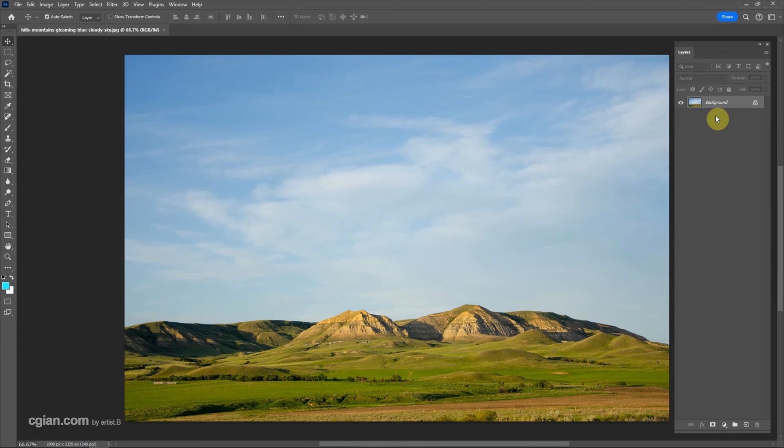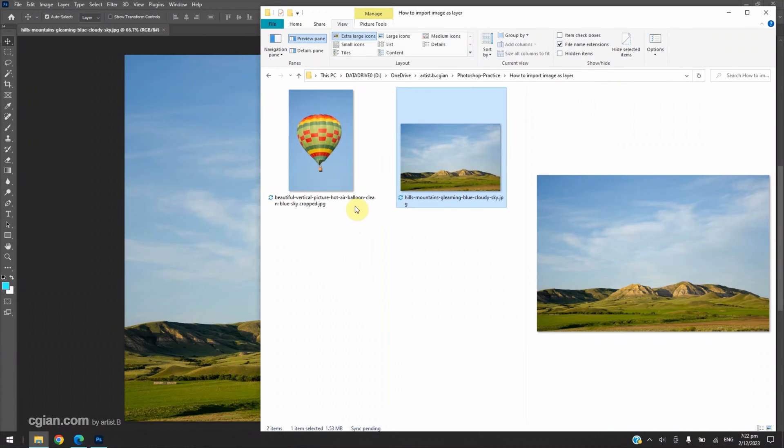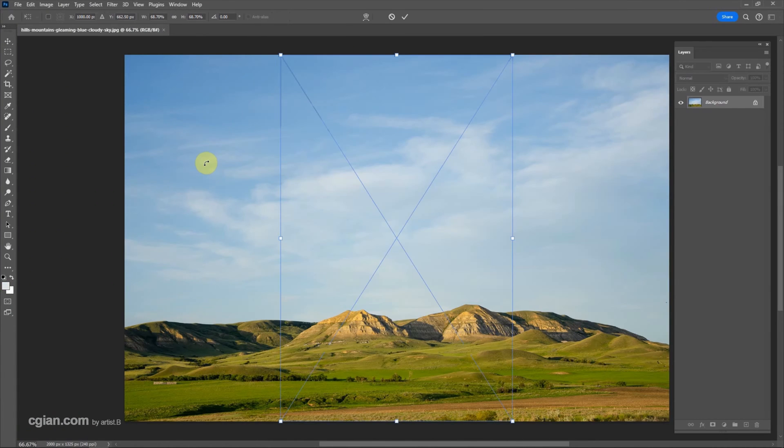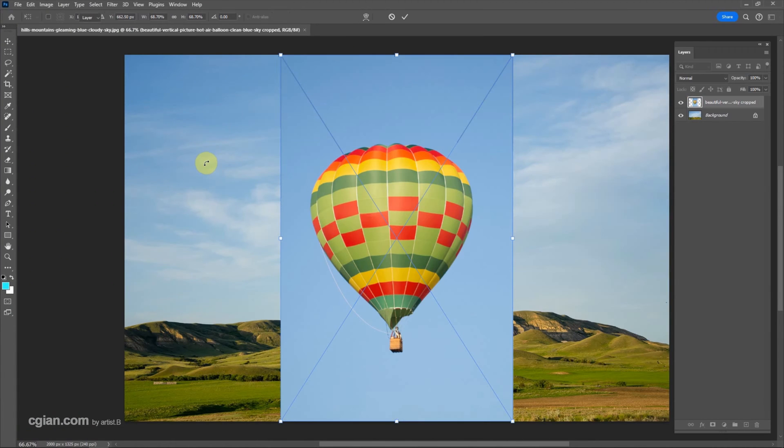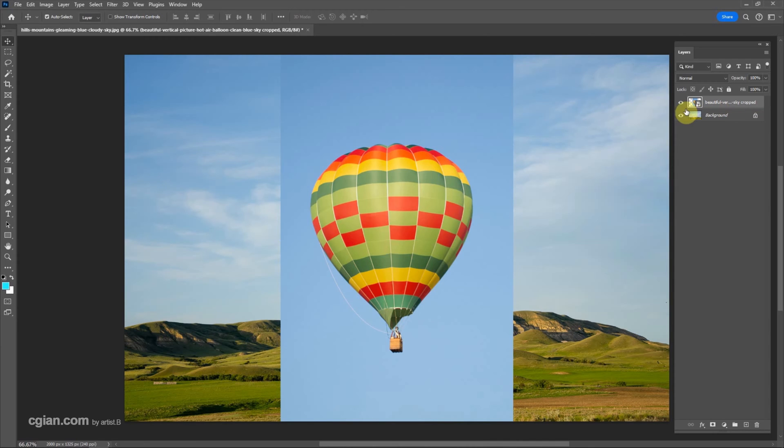This is the background layer. If you want to import another image as a layer, we can go to folder and click it, and drag into Photoshop, press enter. And then we have a layer of the image. This is the first way how we can import image as a layer in Photoshop.